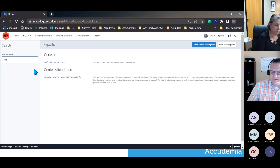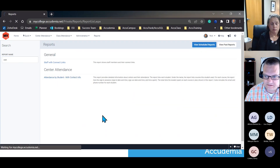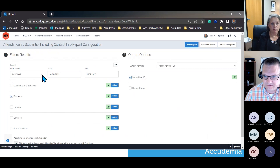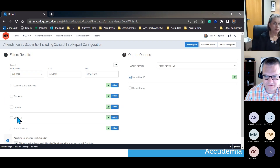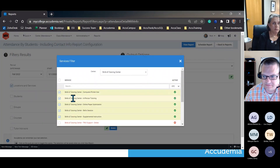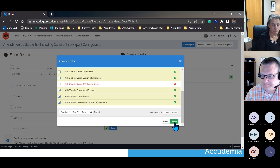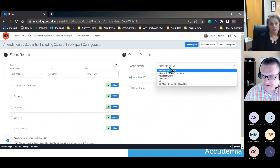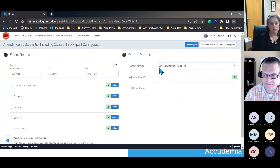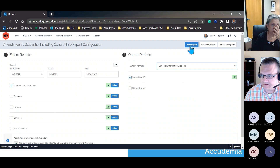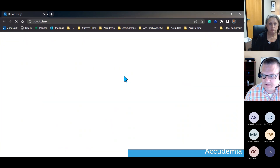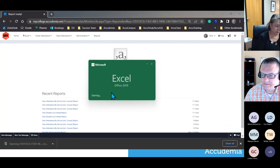Going back to the contact info report, here's an example of what I might pull to do a mail merge. I'll select the time period — in my sample I don't have much data, so I'm pulling the full fall semester. We're not going to filter on anything except maybe the location, so I'll choose all my active services. I want to make sure I pull a CSV file — it's basically an unformatted Excel file — and that's going to give us our best results for doing the mail merge.